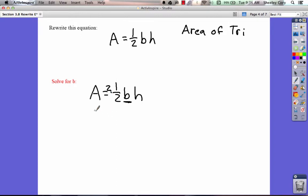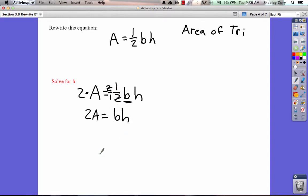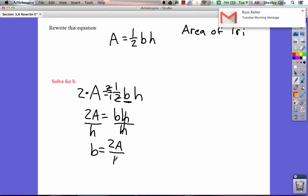Multiply by the denominator — we're going to multiply this side by 2. This is 2 over 1, so that cancels. 2 times A gives us 2A. What's left on the other side is just bh, since one over one doesn't matter. Now we're still solving for b — b times h — so all we have to do is divide by h on each side. We end up with b equals 2A over h. And that's rewriting the equation for b.